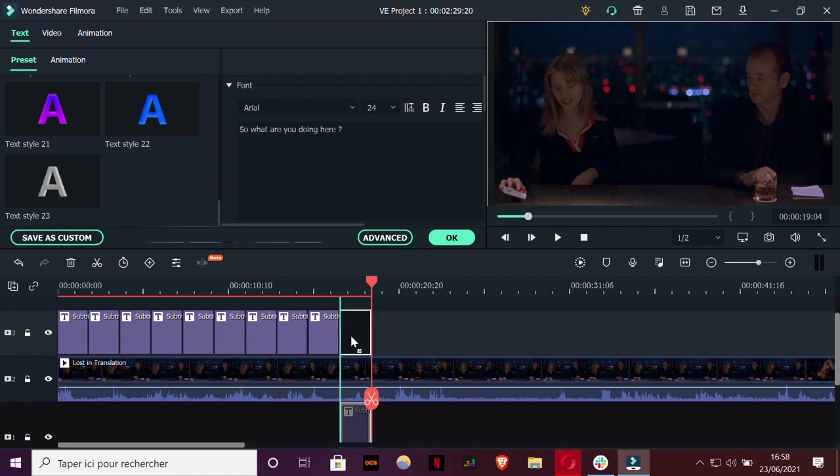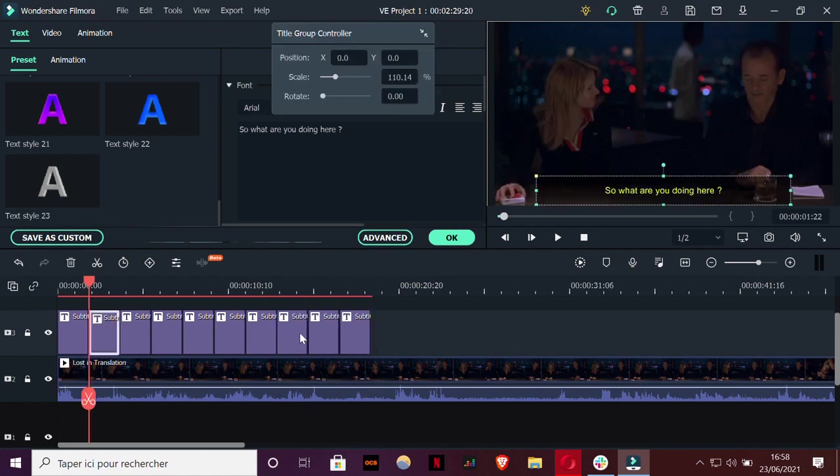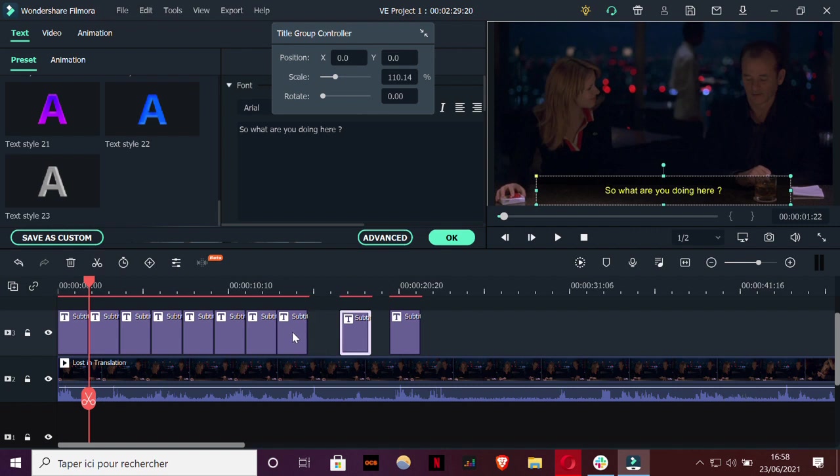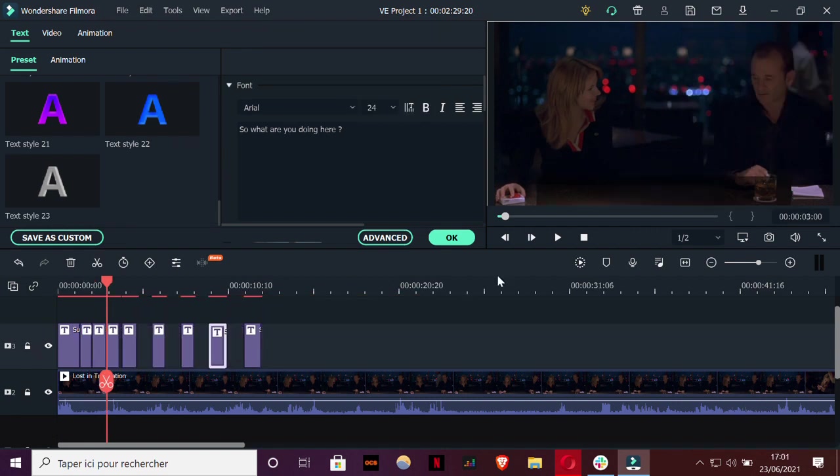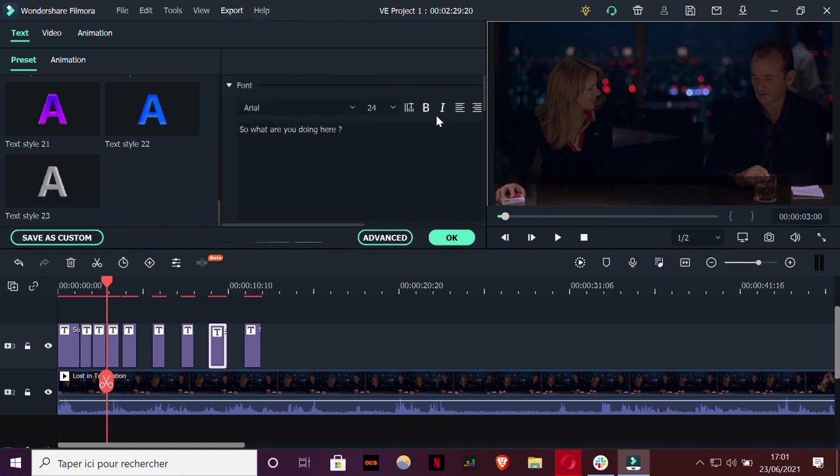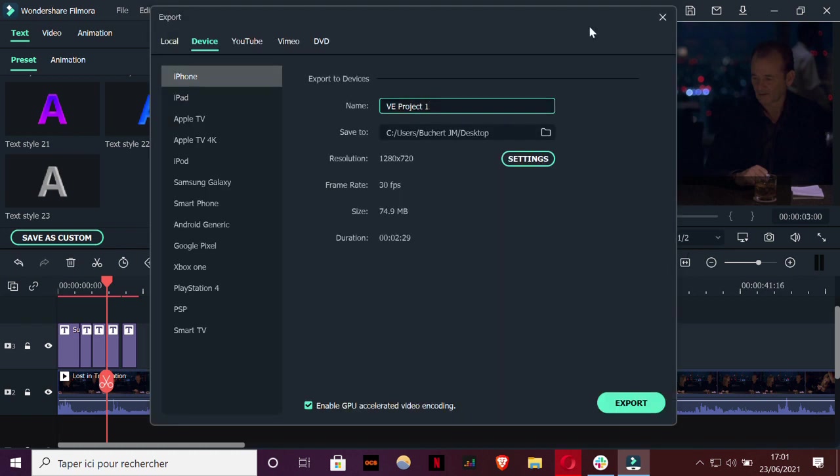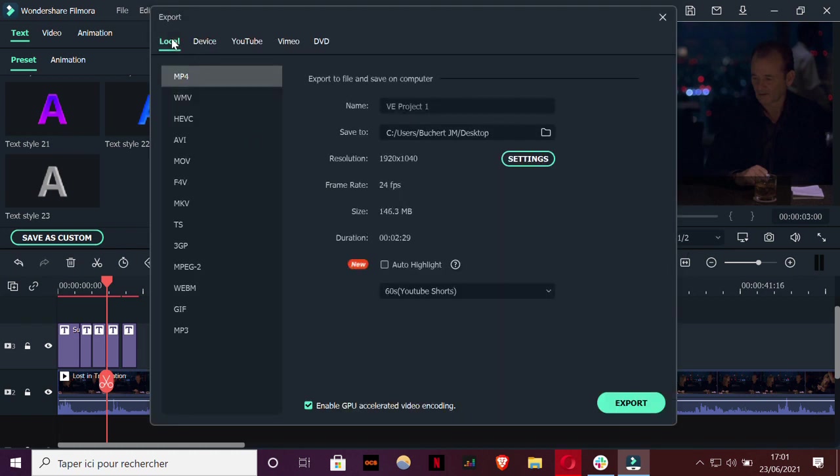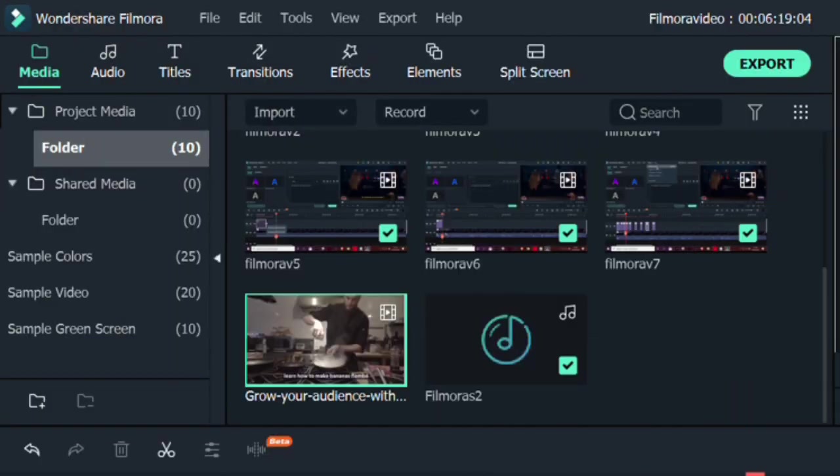And then you can easily change them and adjust them on the timeline. When the result is good for you, you can just now export your video on any format you want and then get your subtitle video. As you can see, you can be quite long and tedious to make subtitles by hand with the built-in Filmora features.